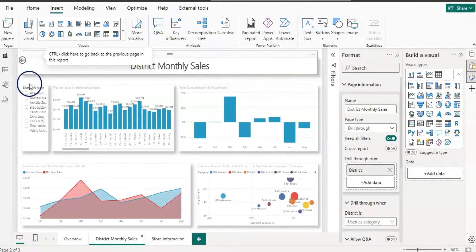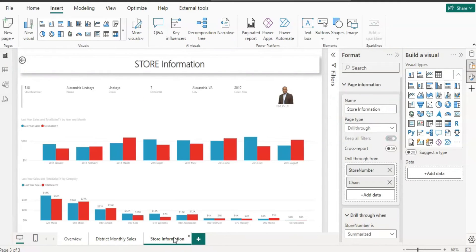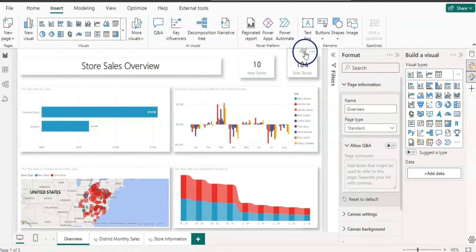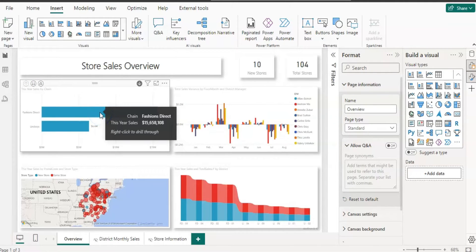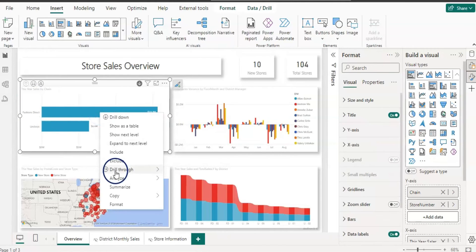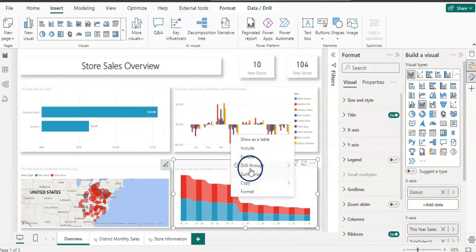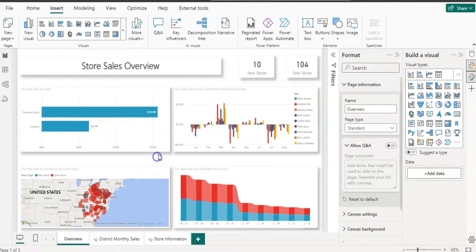You can now hide those drill-through pages. Go back to the overview page and let's insert a button. Without a button, you could right-click on the visual to see the Drill Through option for store information or district monthly sales — but we want to create a visible button for users.